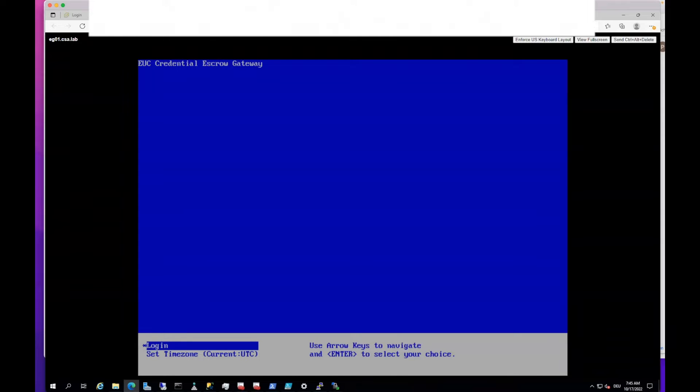So once it is up, you see the blue screen where you can log in or see the current time zone. Once we are at that stage, we can add the thumbprint for authentication.